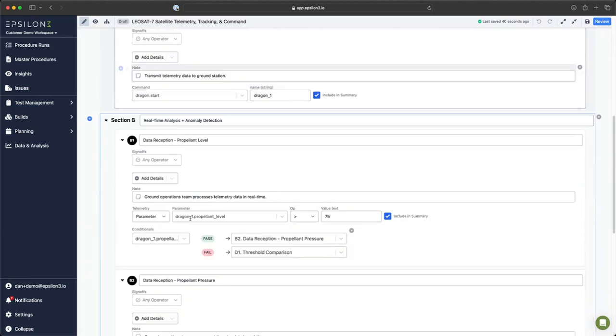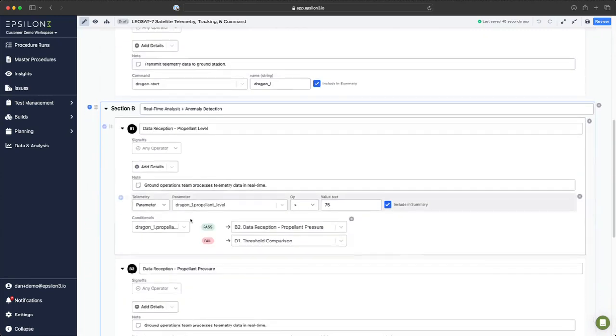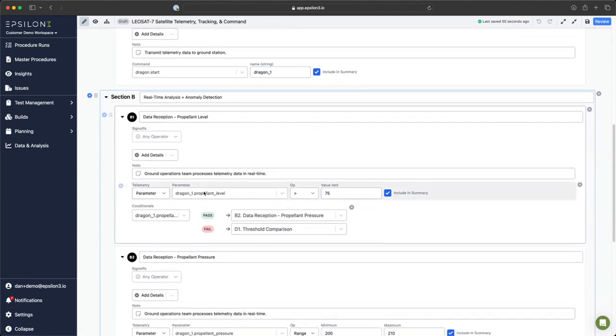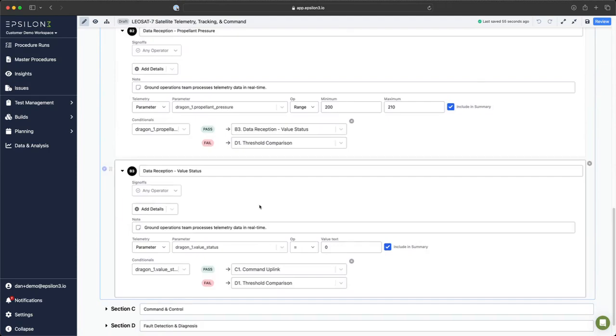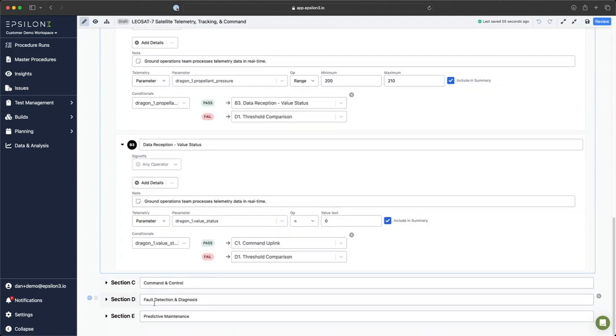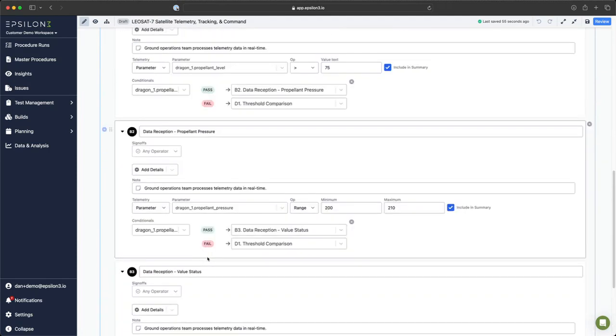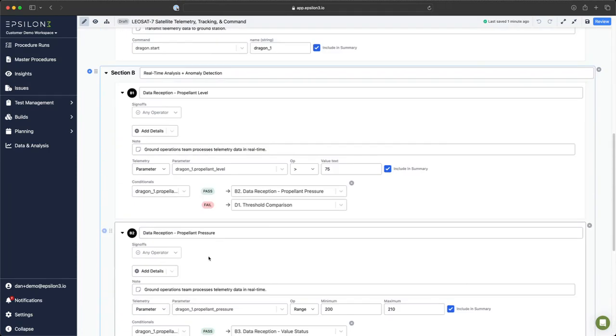In section B, we have a chain of conditionals based on telemetry comparisons. If this telemetry value passes this comparison, we will move on to the next step. If it fails, we will move on to D1 where we will do fault detection and try to determine what happened.